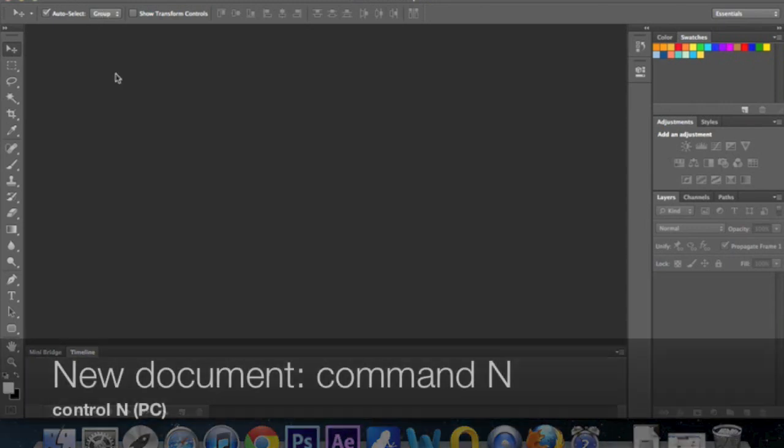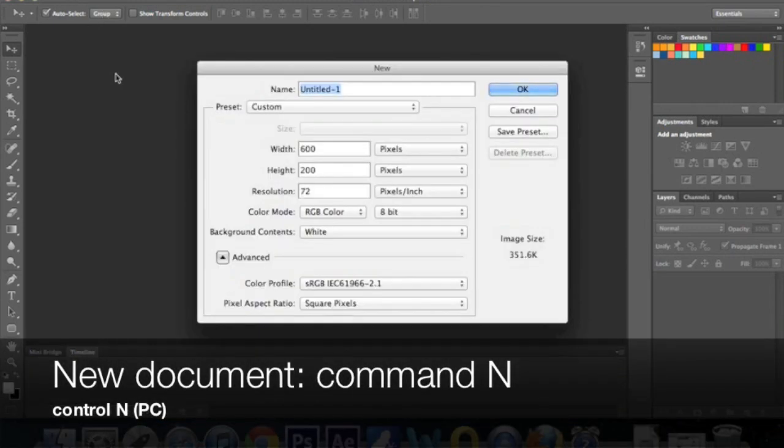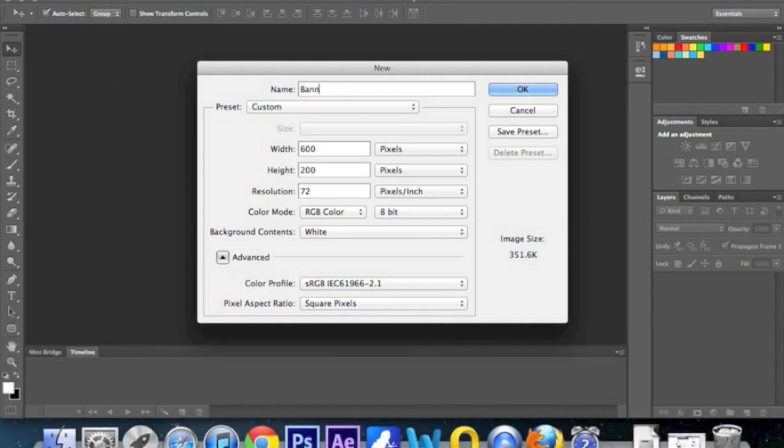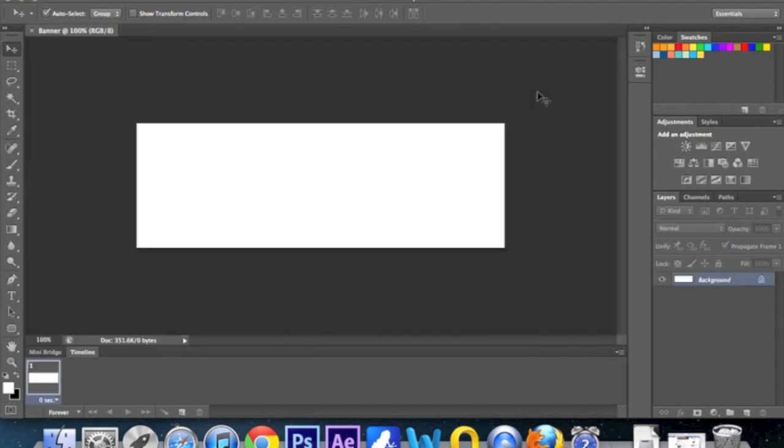So first thing, let's create a new document. Command-N or Control-N if you're on a PC. Get in the habit of naming your documents and layers, we'll just call this banner. Find out the dimensions if you've been requested to make this by a third party or if it's going up on your website. You'll need to know the dimensions, the pixel width, etc. For this tutorial, I'm just going to do 600 by 200 pixels and a resolution of 72 pixels per inch. Click OK. So we have our basic banner shape and size.